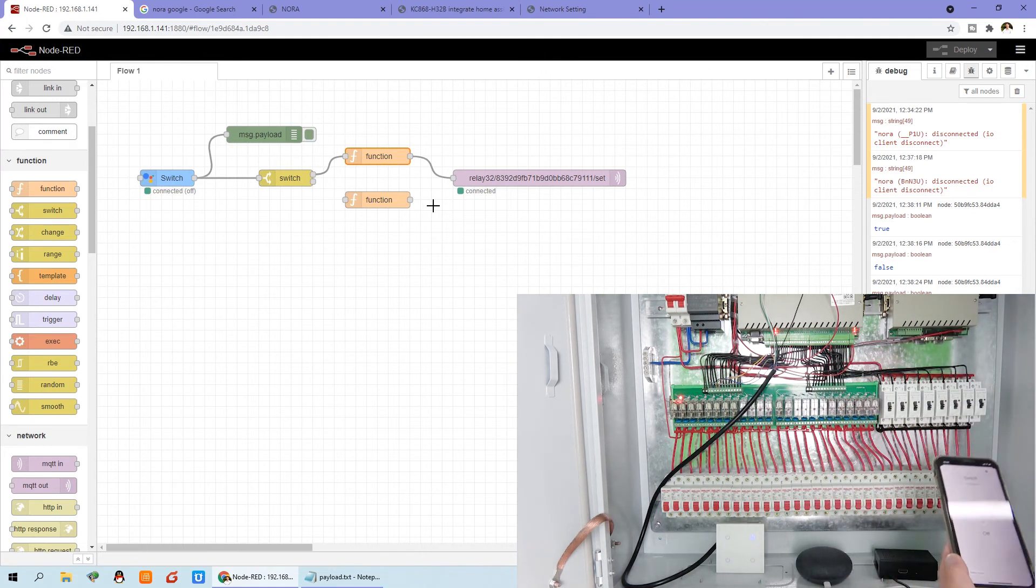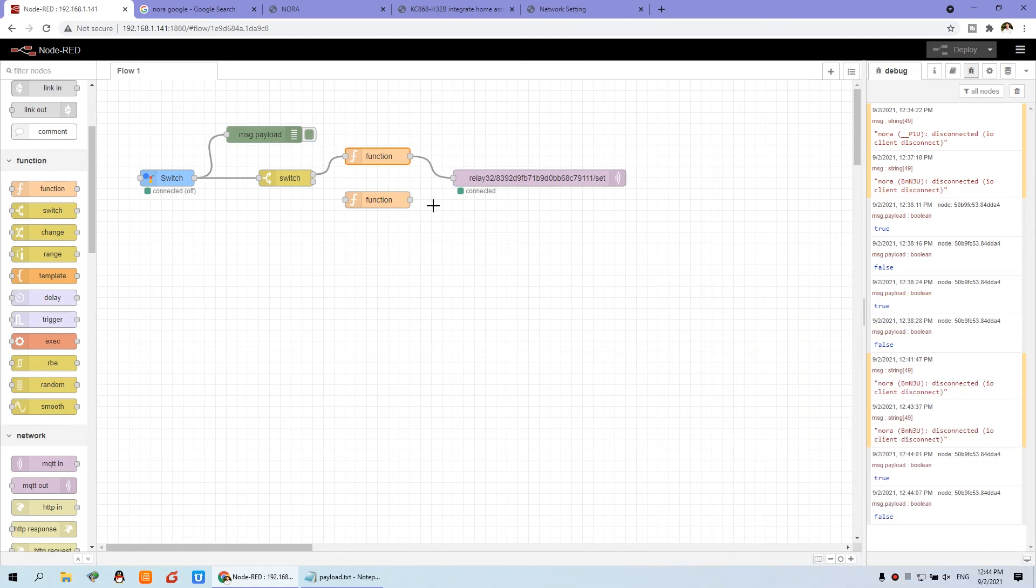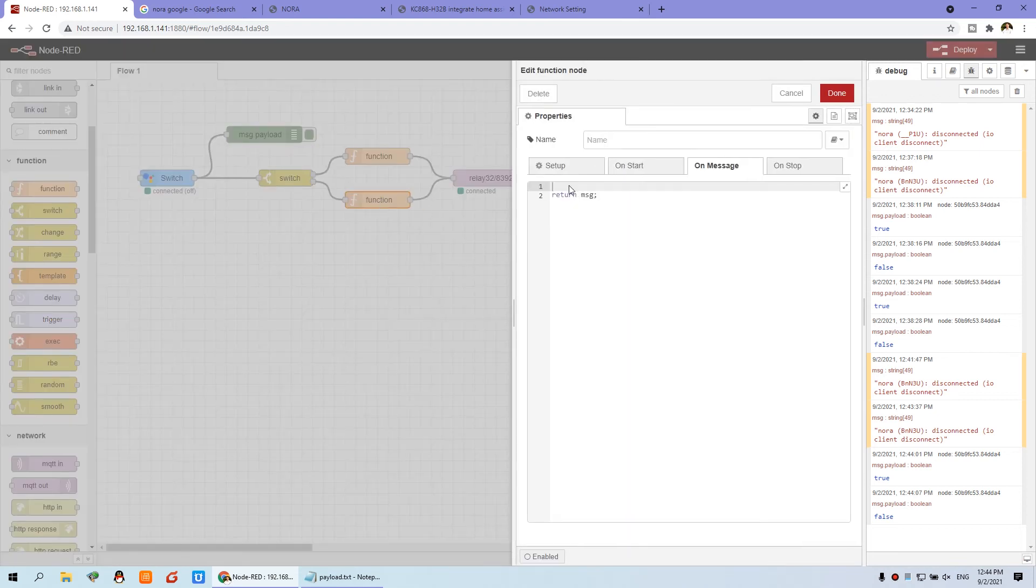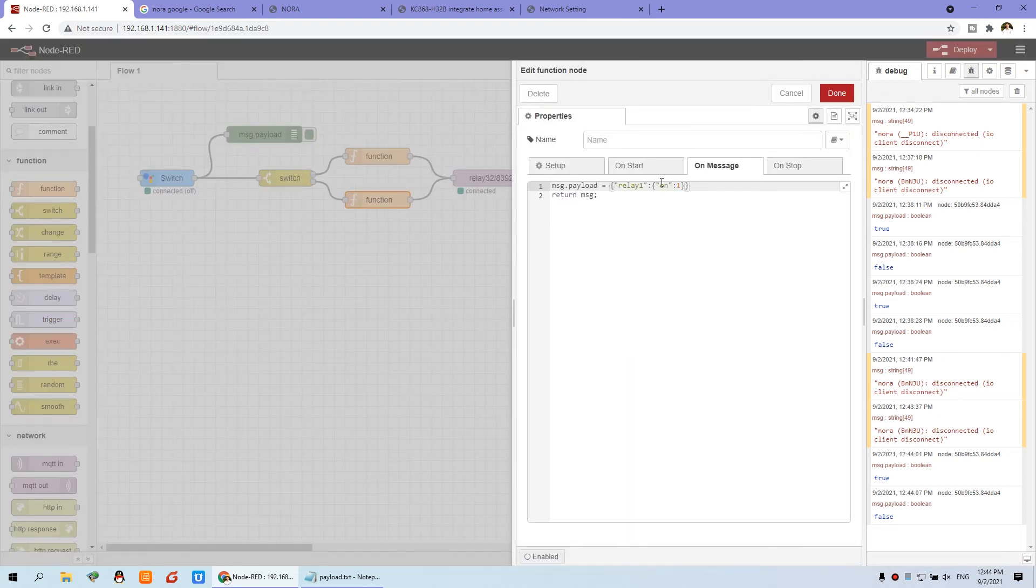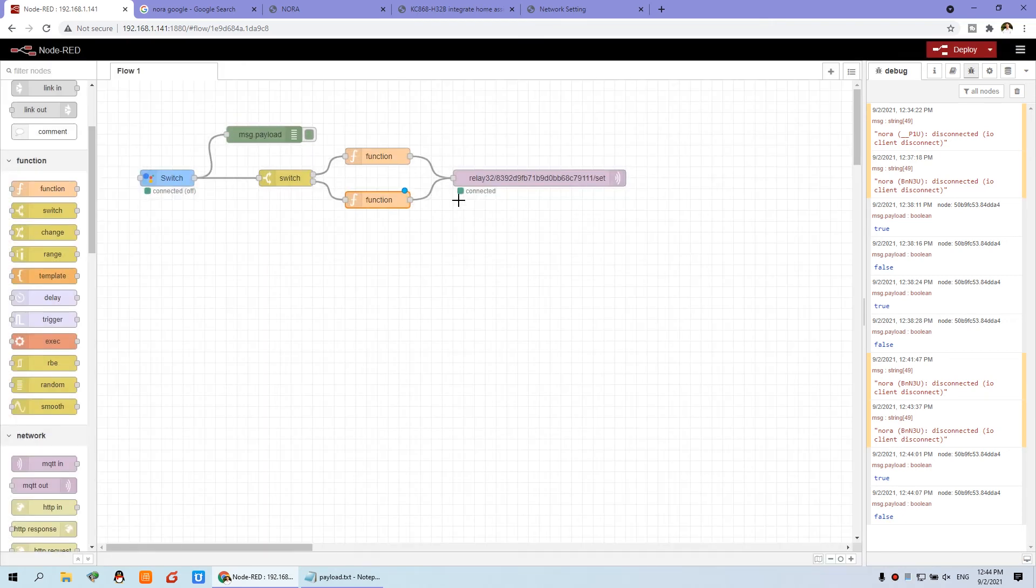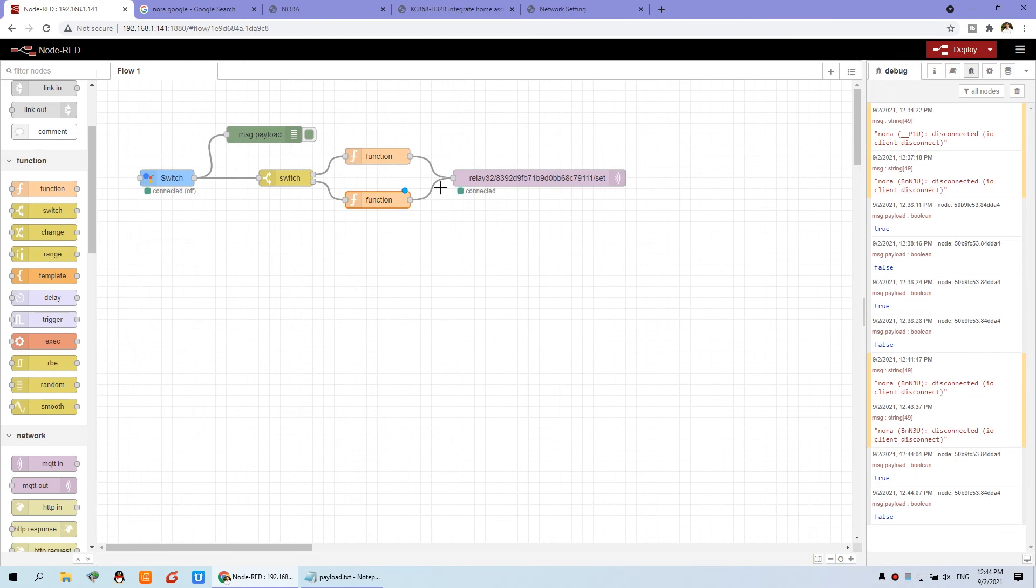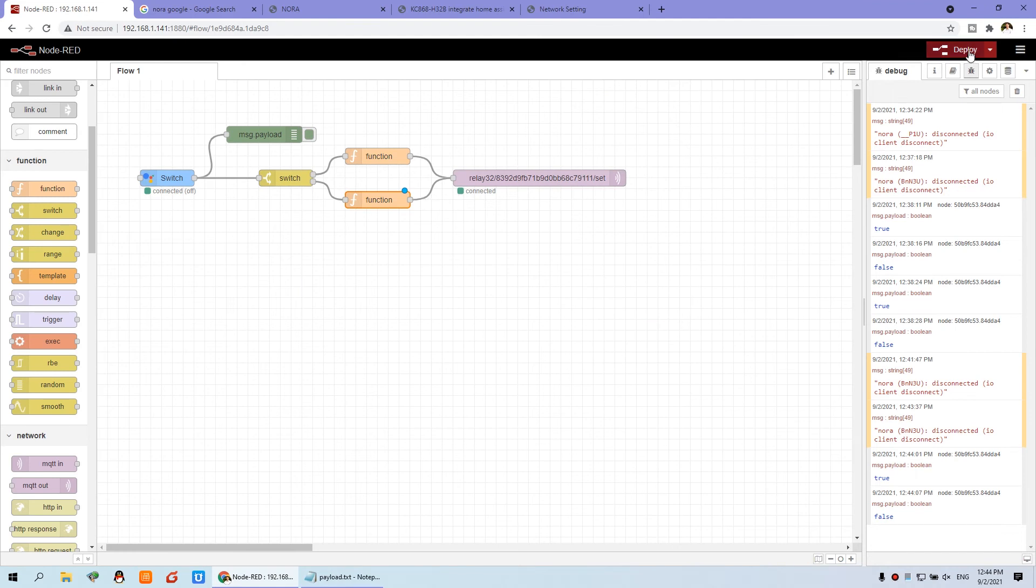So we just connect this line. Just change this function. Also this time we can turn off. Off means zero. So we can change one to zero. And okay, then you can deploy.